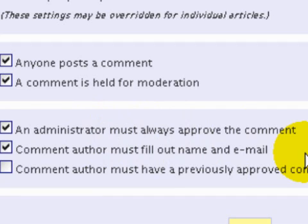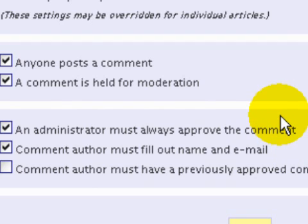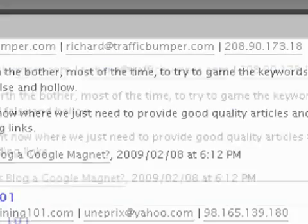I like to have the comment author fill out their name and email because I want to be able to get back to that person. Most often I will check them out to see if they have a blog and if they accept comments, because one of the things that will bring more comments to you is going to other people's blogs and returning the favor.